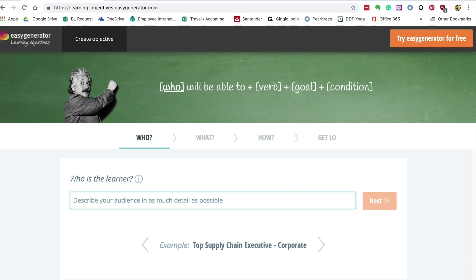In coaching sessions where I've supported staff to plan their sessions, one of the most common issues is with writing effective learning objectives. Many fall into the trap of creating task lists, but for learning objectives to be effective, they need to be specific and measurable.